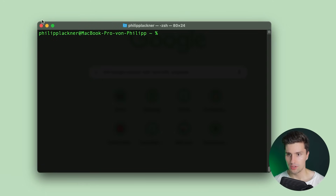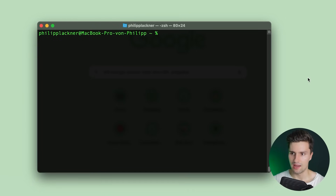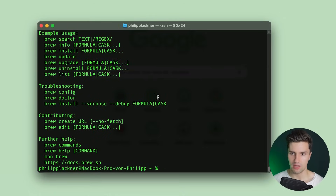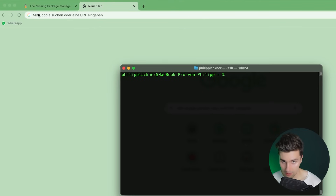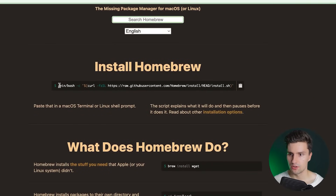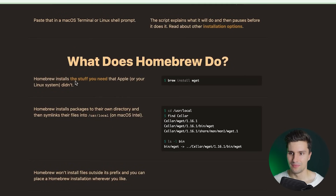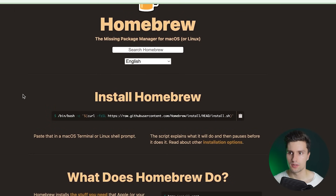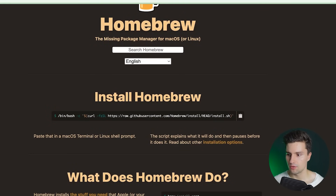I'm in my terminal. First, make sure you have Homebrew installed — most macOS developers will have it. Type 'brew' and if it prints something with potential commands, you're good. If it says 'cannot find command brew,' go to brew.sh and run the install command in your terminal. We'll use Homebrew to install a tool called kdoctor.